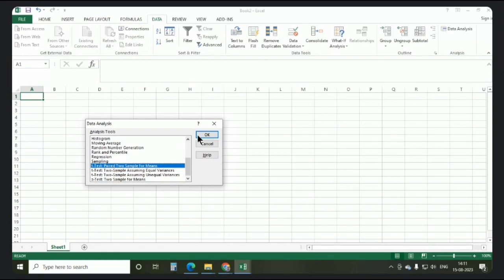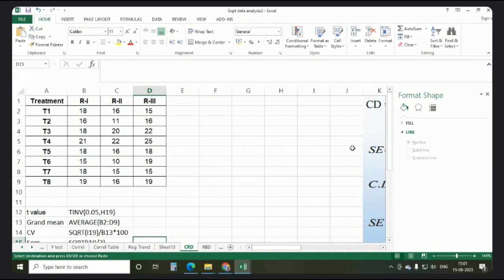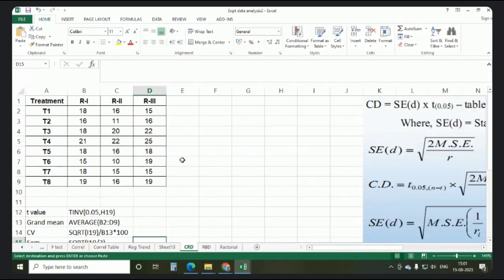It may be a two-sample t-test, paired t-test, and also if you are dealing with more than 30 samples that is a z-test. Now for the CRD, let us consider there are eight treatments and you want to find out whether there is a significant difference between these eight treatments. If you do it manually you have to calculate everything, but Excel provides ANOVA directly with the Data Analysis ToolPak.